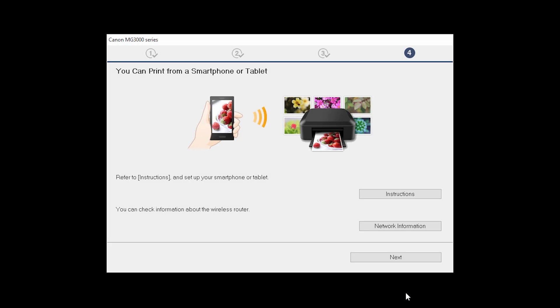On this screen, you can get instructions on how to set up a mobile device such as a smartphone or tablet. Also, you can get information about your wireless router here. Click Next.